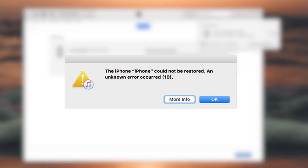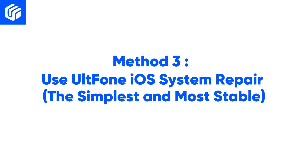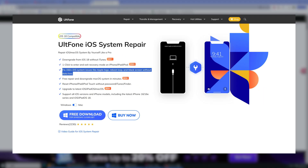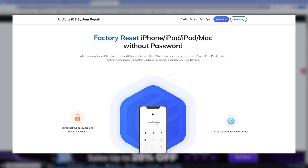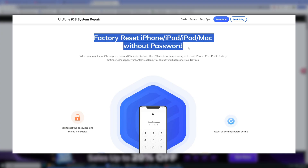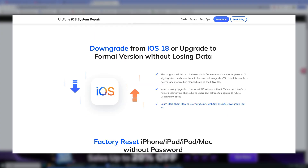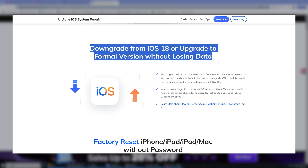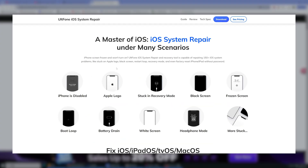Method three: use UltFone iOS System Repair — the simplest and most stable option. UltFone is a third-party tool for repairing iOS system problems. It can reset iPhone, iPad, iPod, and Mac with one click, upgrade and downgrade the iPhone system with one click, and repair more than 150 system problems on iOS.